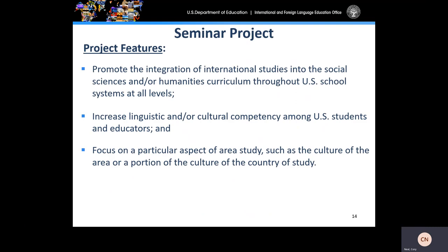The short-term seminars projects typically last four weeks and are designed to promote the integration of international studies into the social sciences and/or humanities curriculum throughout U.S. school systems at all levels. They increase linguistic and/or cultural competency among U.S. students and educators, and they focus on a particular aspect of area study, such as the culture of an area or a portion of the culture of the country of study.